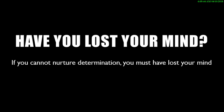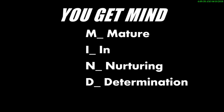If you cannot nurture determination, you must have lost your mind. You know, mind also means mature in nurturing determination. If you have not matured in nurturing determination, you lost your mind. And that's just the truth. Most of the time, what makes a difference between myself and yourself is how determined we are to getting that thing that we are proposing in our heart.